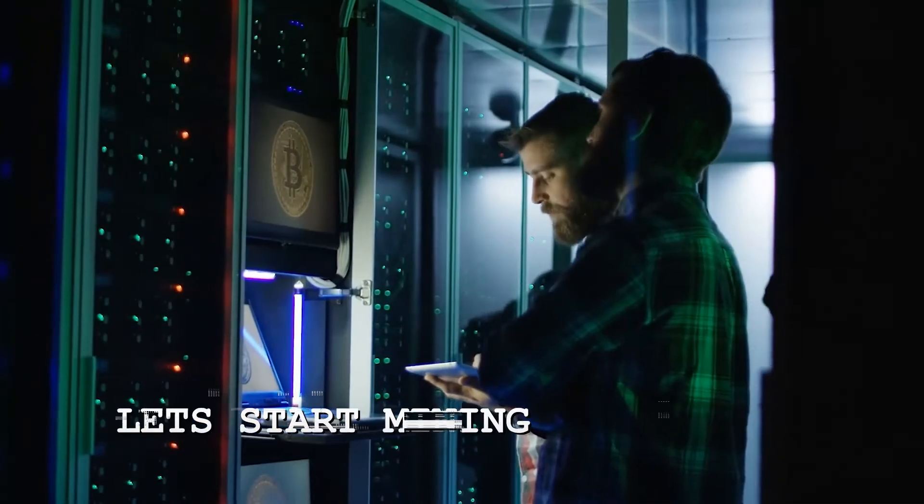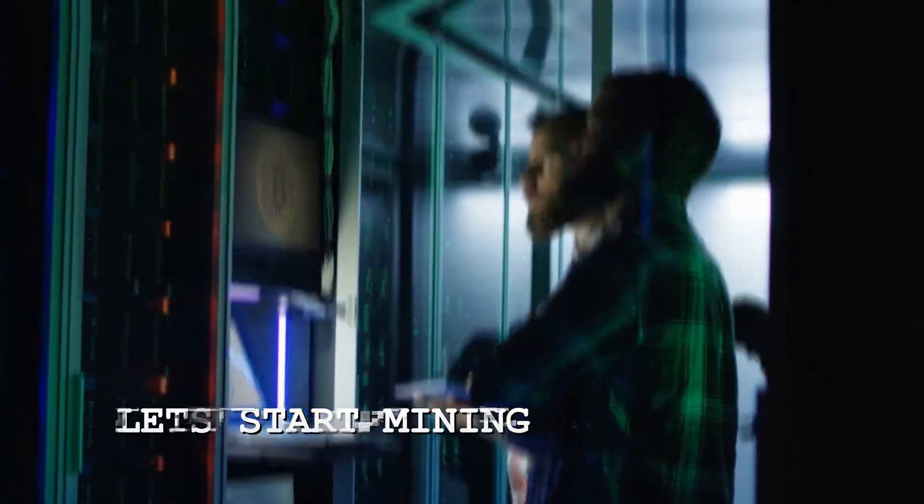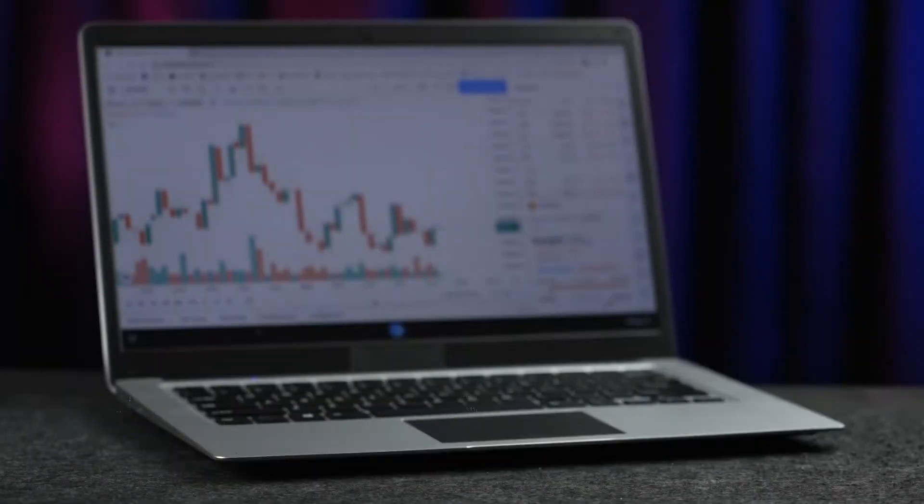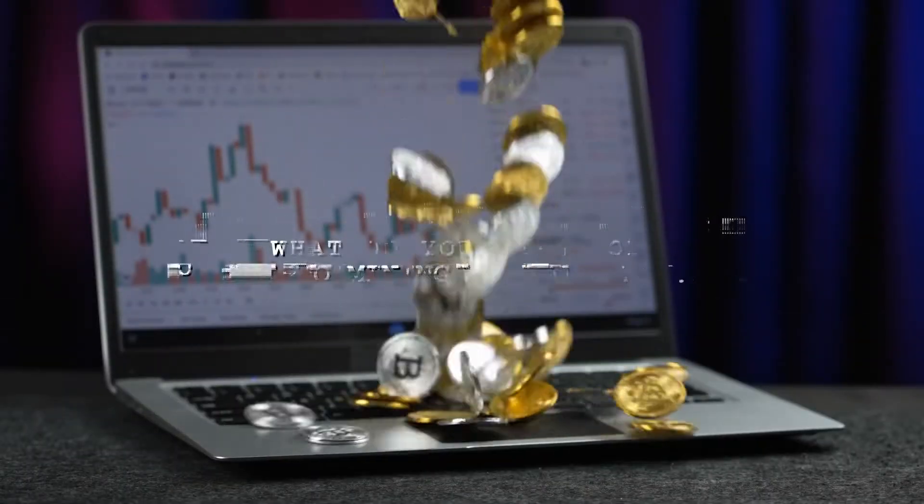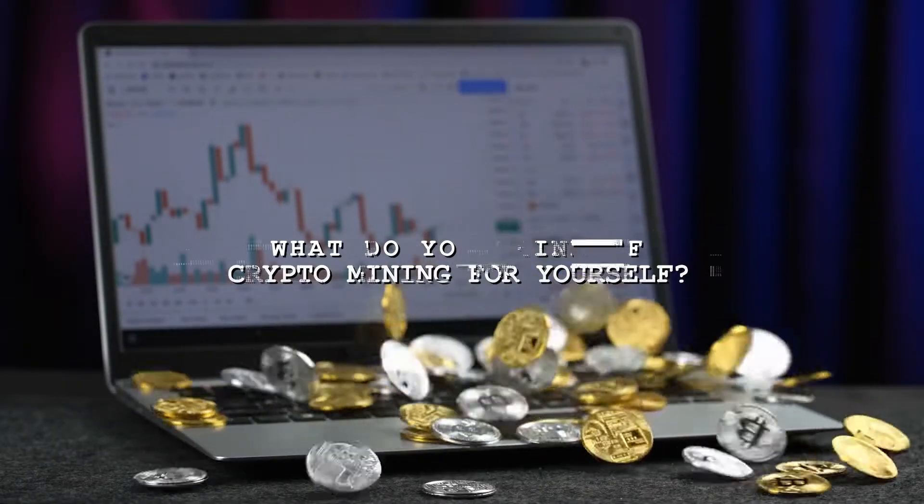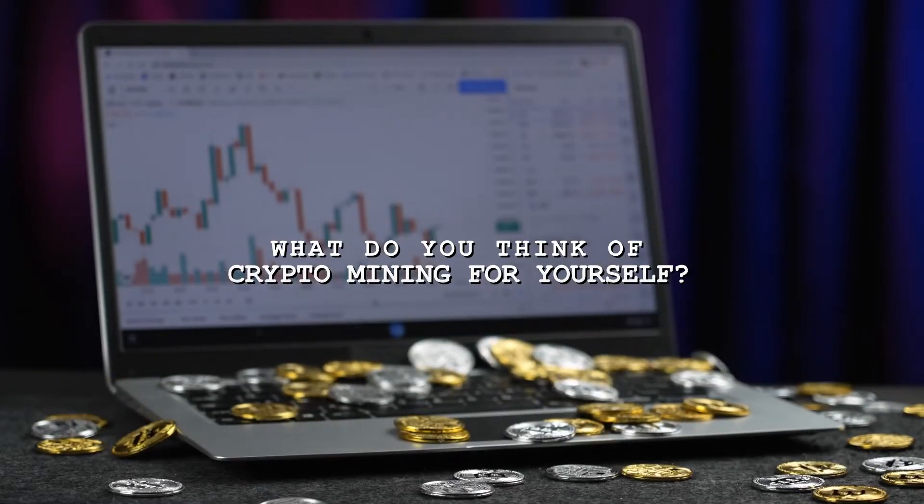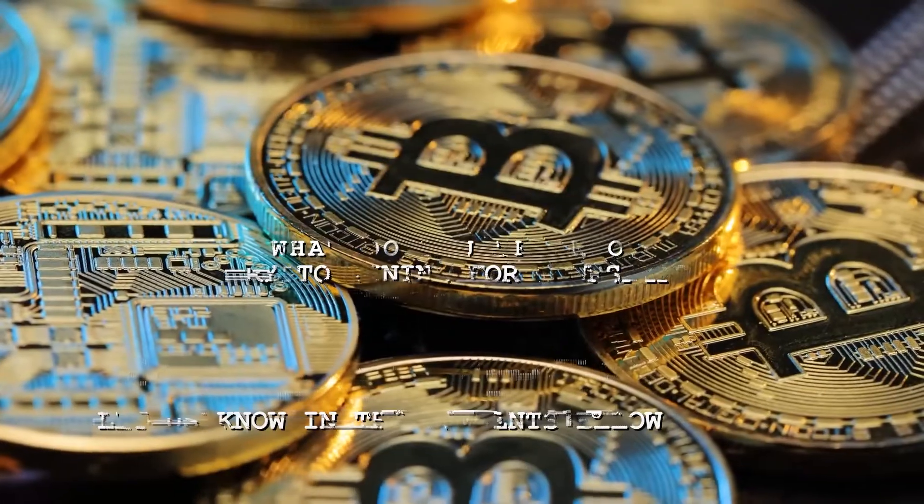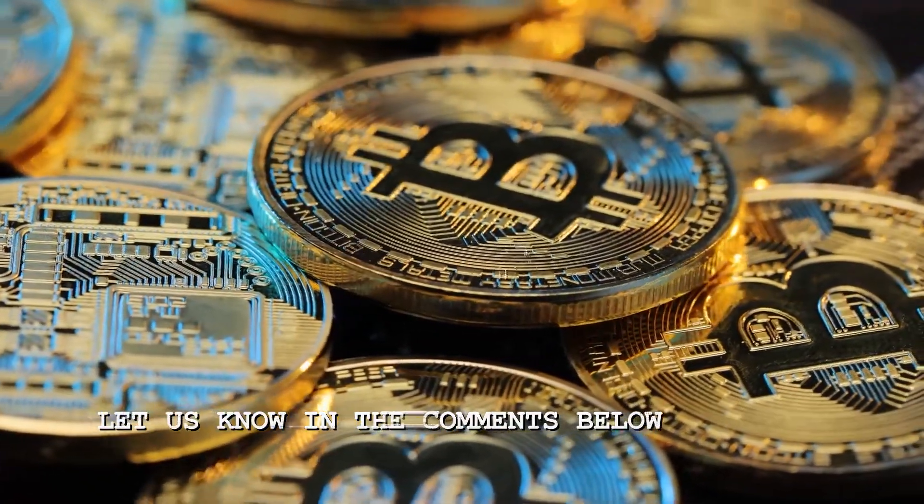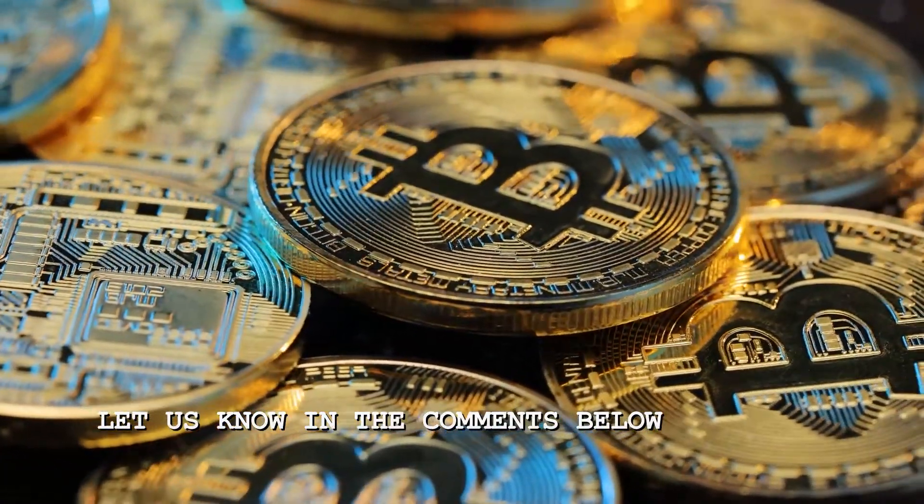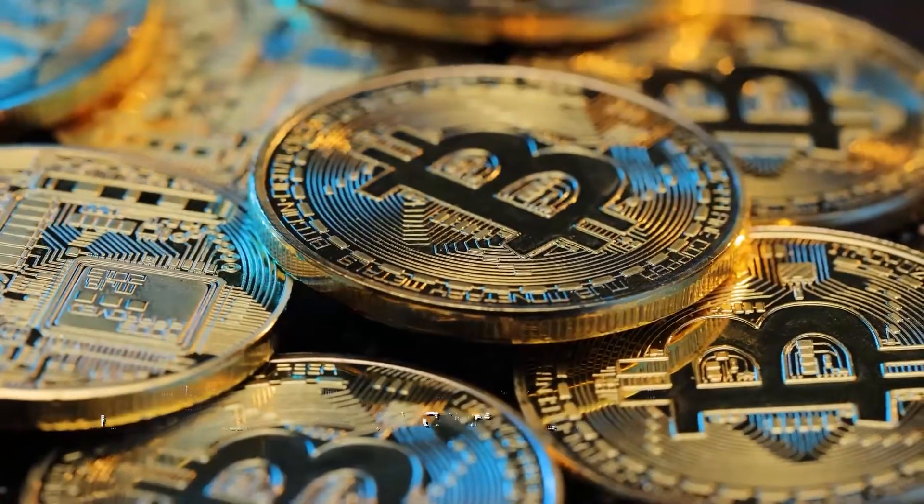Now let's start mining. But hold on, before continuing with our topic, what do you think of crypto mining for yourself? Let us know in the comments below. We'd love to hear your thoughts.